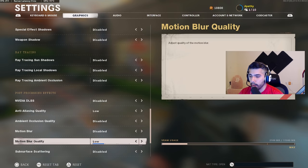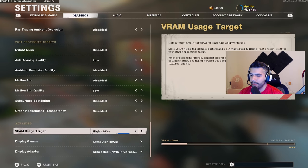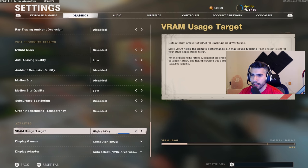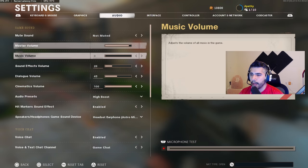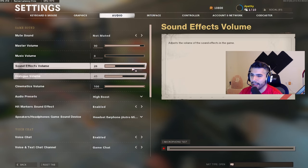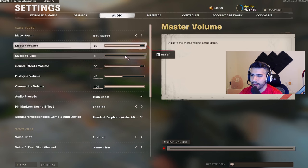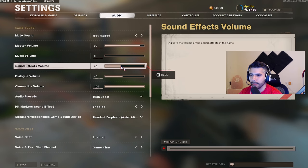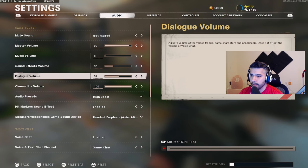Motion blur: disabled. Motion blur quality doesn't matter since it's disabled anyway. Now for audio — master volume I keep at 90 when playing. Sound effects I keep between 80 to 90. I don't like it too loud because it blows out my eardrums and I want to be able to think in-game. Dialogue I keep around 50 to 60.